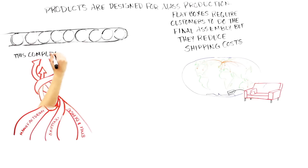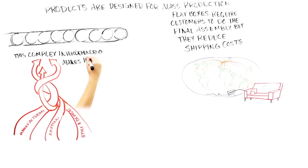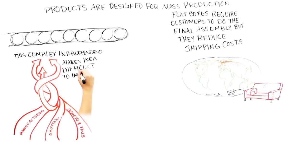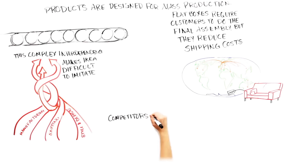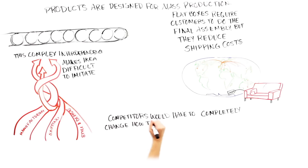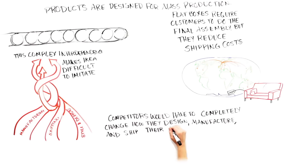The complex interdependence of IKEA's strategy makes it difficult for competitors to imitate because they don't design their own furniture and their suppliers don't manufacture furniture in high volumes and ship in flat boxes. To imitate IKEA, they would have to completely change the way they design, manufacture, and ship their furniture.